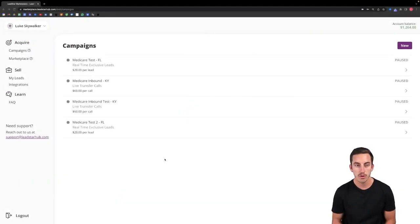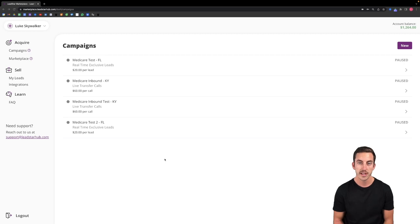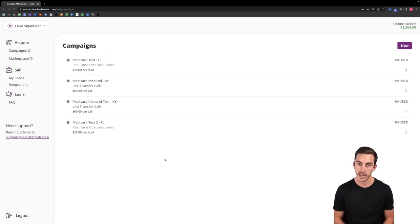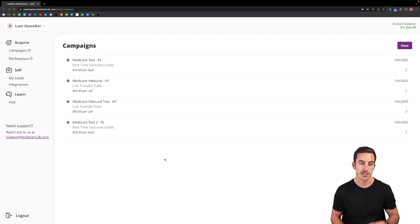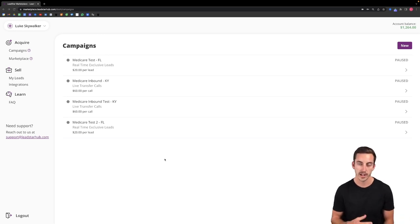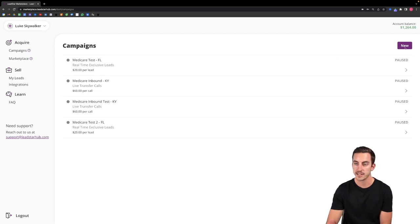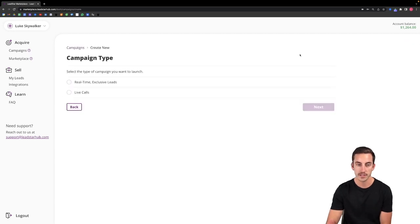When you first log into the platform you're not going to see any campaigns loaded onto it just yet. You're going to see a button that prompts you to create your first campaign. So it's not going to look like my demo account here. The first thing you want to do is click create first campaign or if you've already created campaigns you're going to click this new button up in the top right corner.